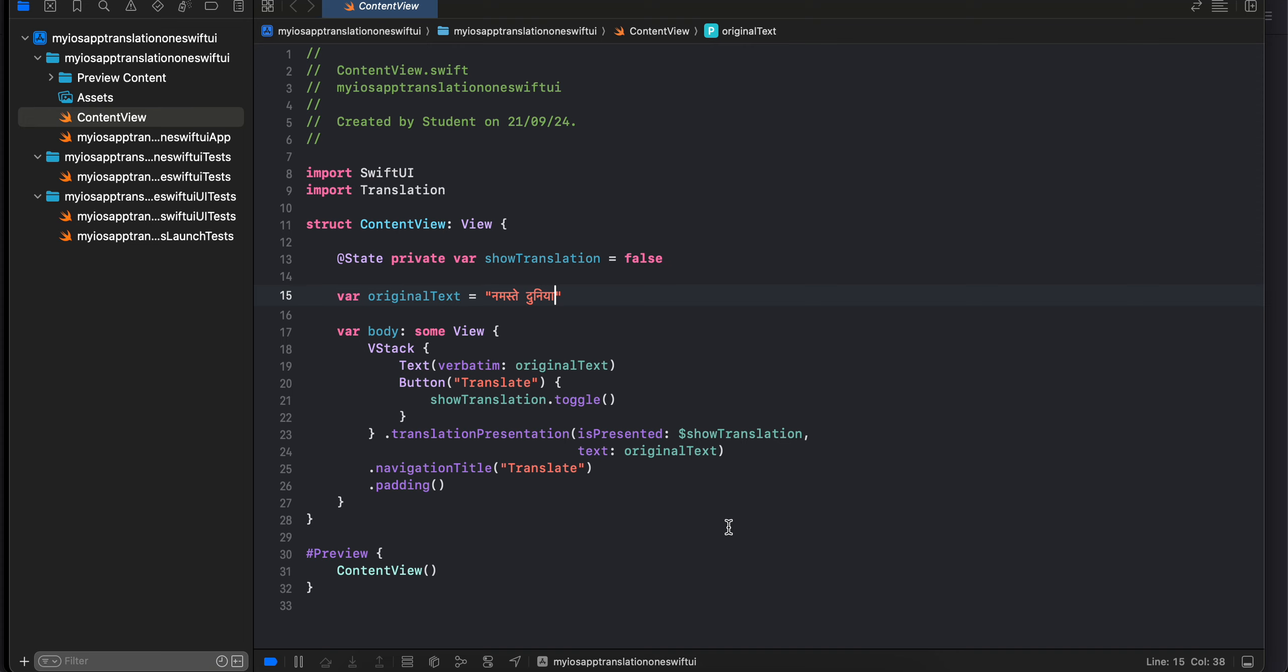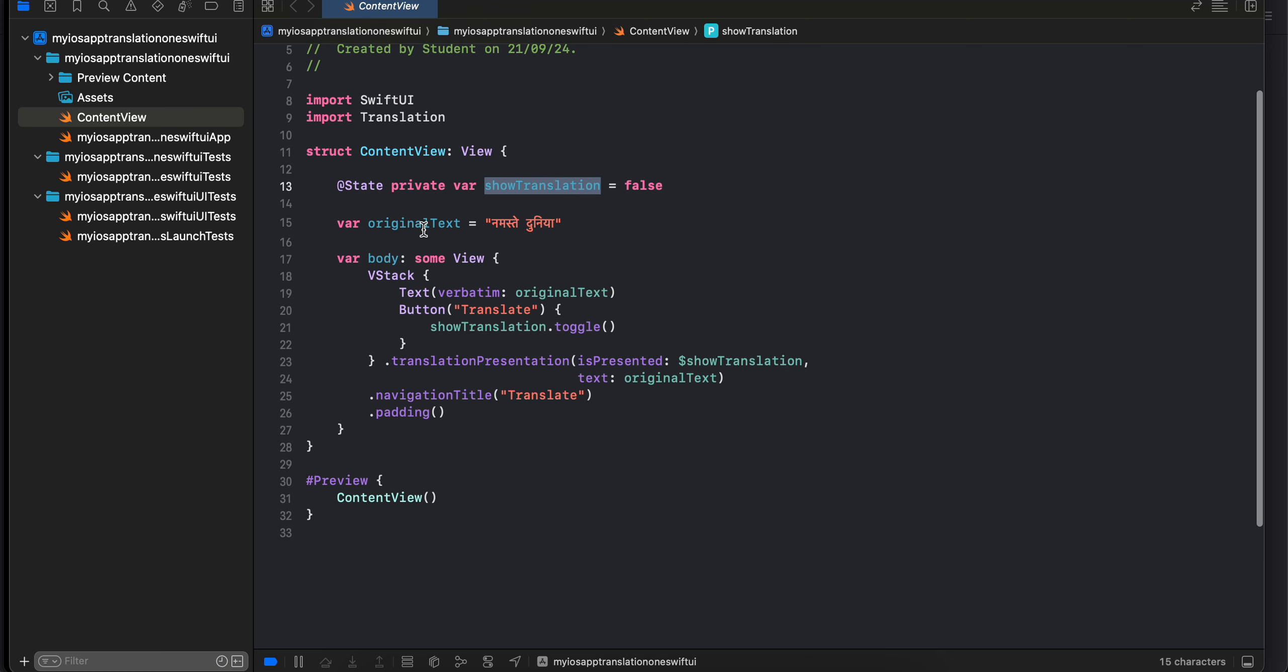Let's have a look at the Swift UI code first. Here as you can see, I have created a Swift UI application. I have imported the translation framework and here I have taken one state whether to show the translation model or not. And here I have taken some text, you can change it to whatever you feel like.